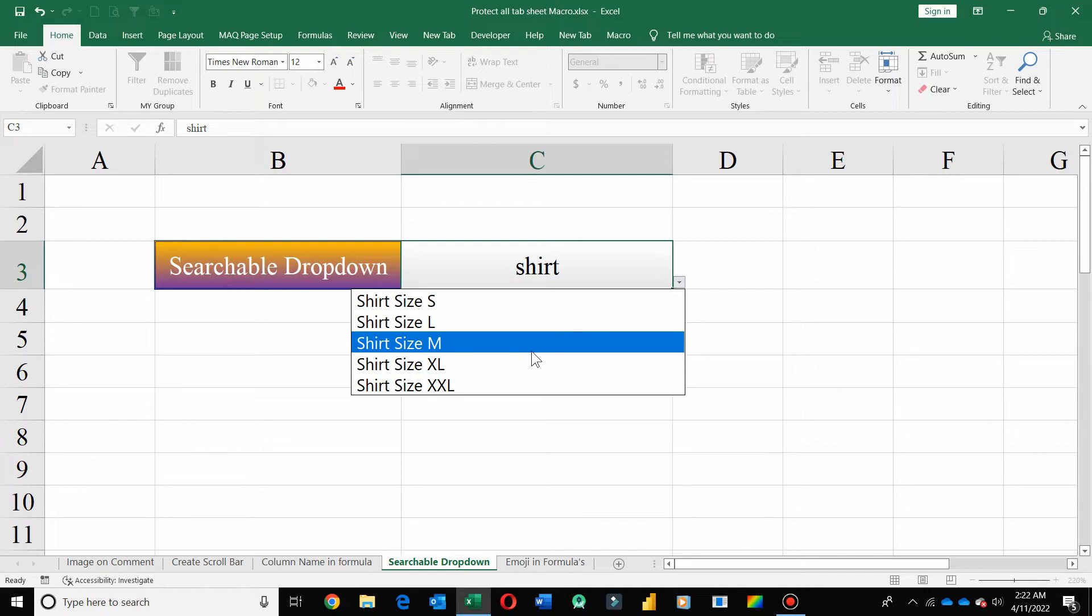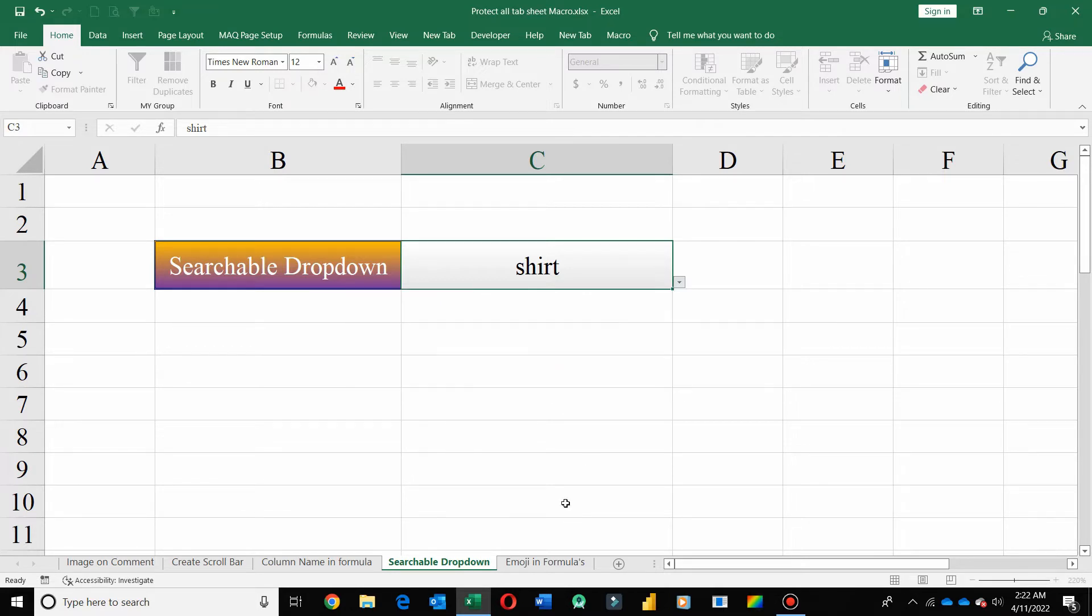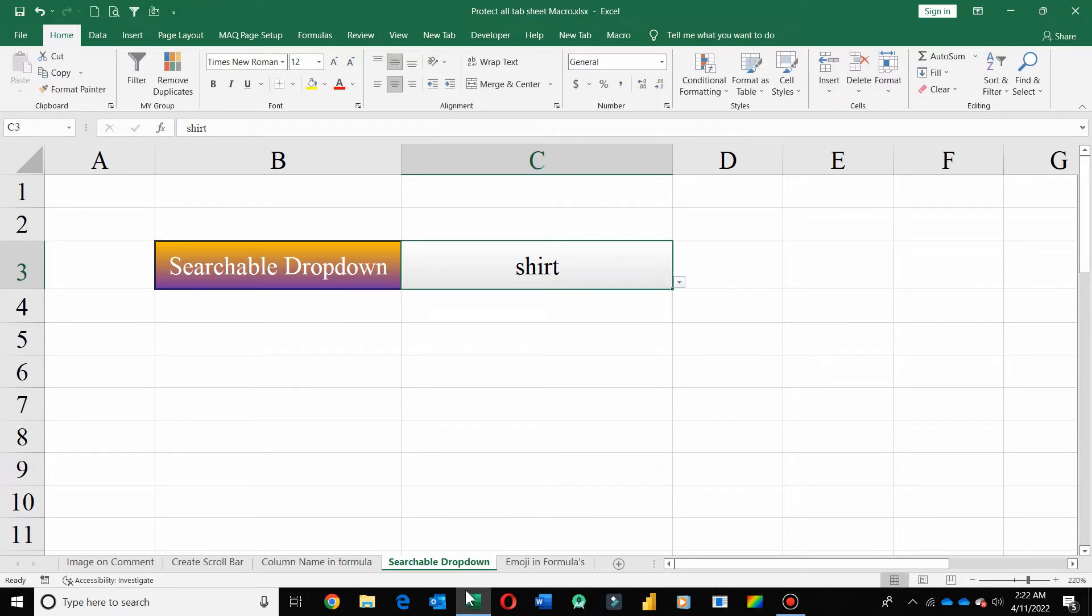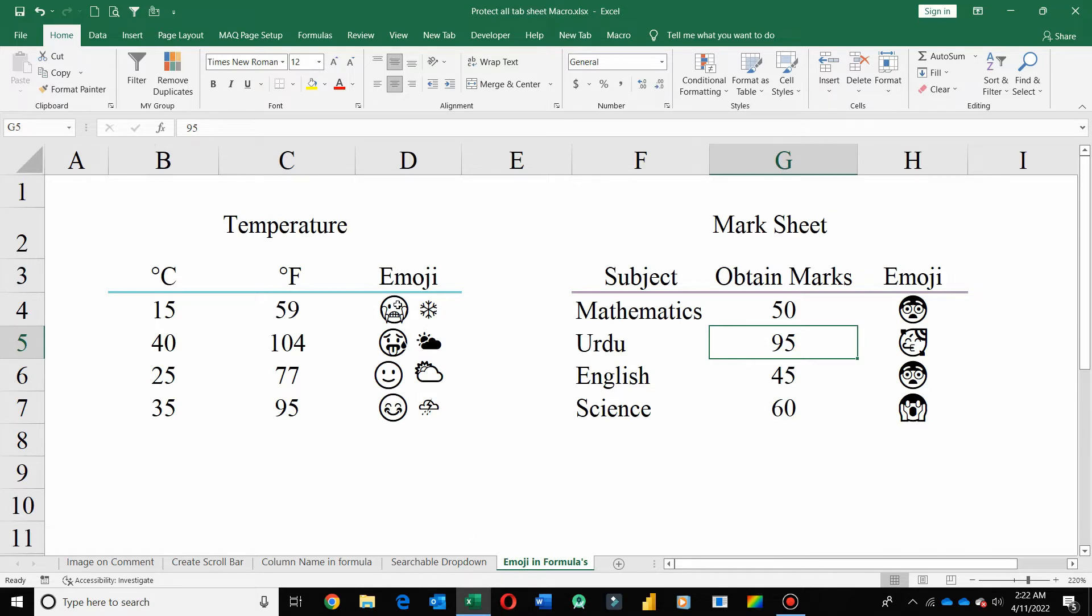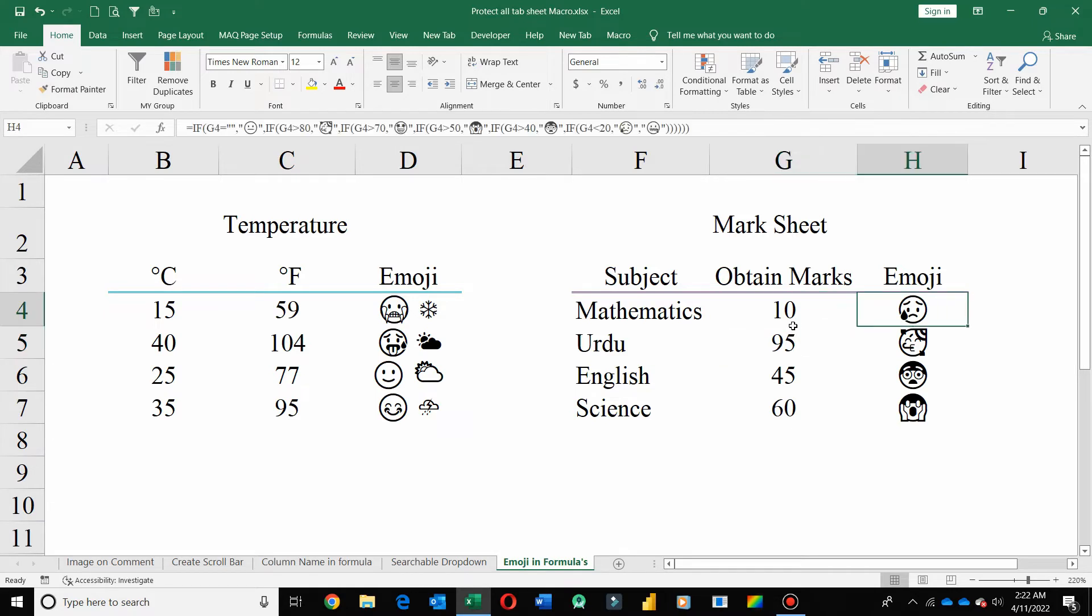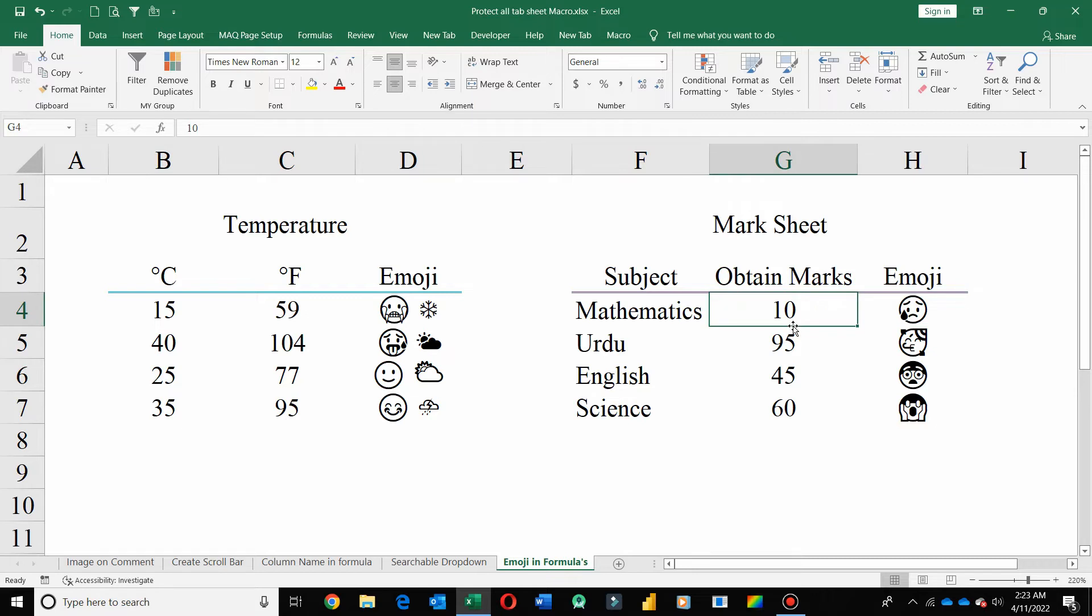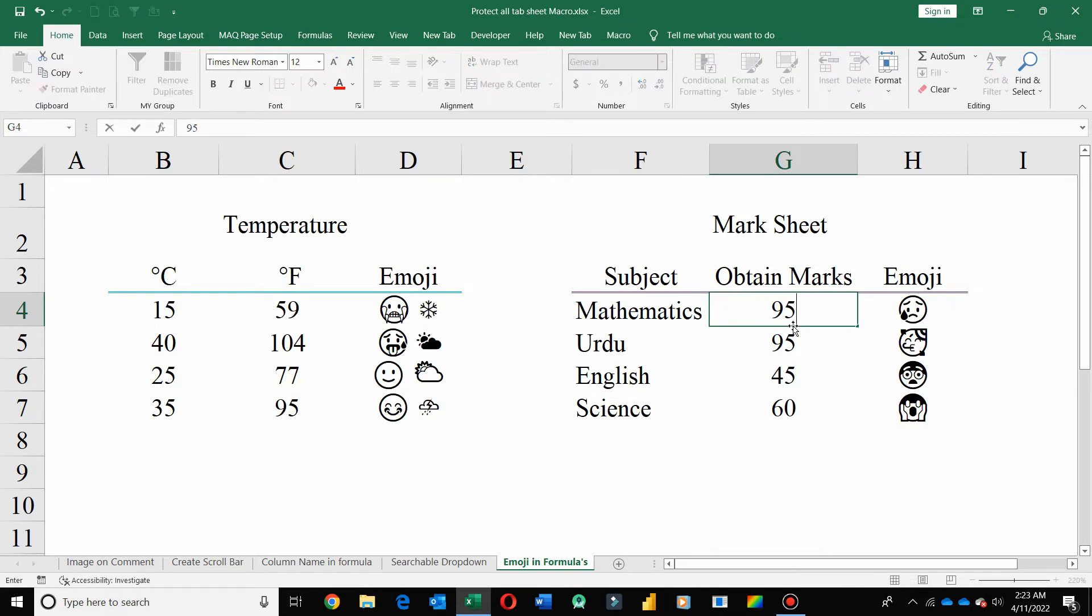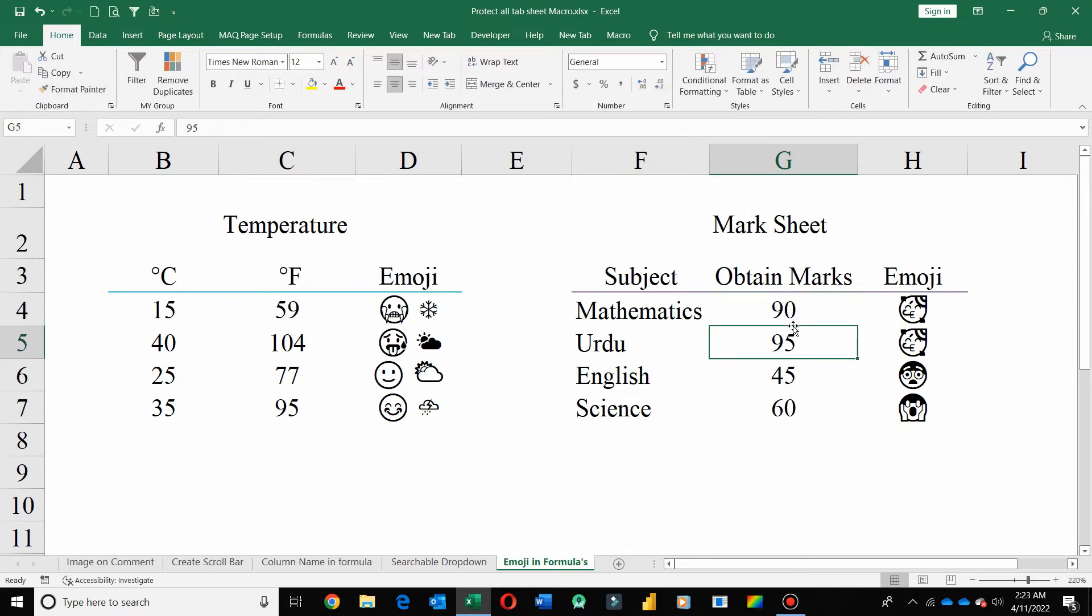Now, in the fifth worksheet, I created a formula in which I used emojis. Like here, if you input 10 marks, sad emojis add on this range of marks. If you enter 90 marks, so it's celebrated.